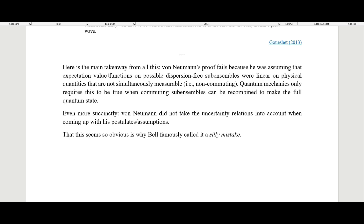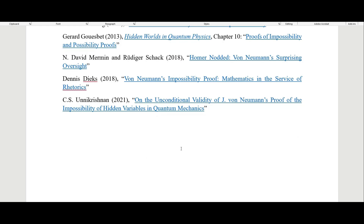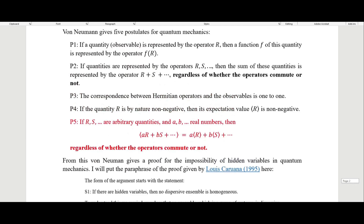The main takeaway is that von Neumann's proof fails because he was assuming that expectation value functions on possible dispersion-free sub-ensembles were linear on physical quantities that are not simultaneously measurable — i.e., not commuting. In fact, quantum mechanics only requires this to be true when commuting sub-ensembles are recombined to make a full quantum state. To put it even more succinctly: von Neumann did not take the uncertainty relations into account when coming up with his postulates.